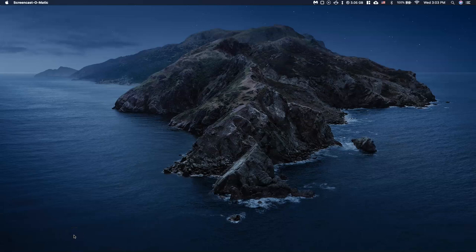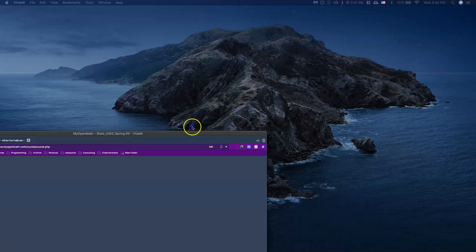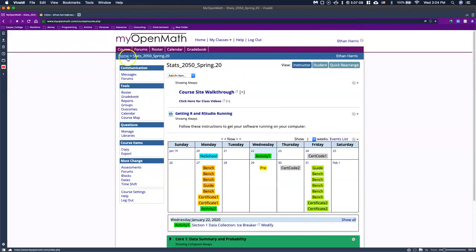Hello everyone, welcome to our first guide video. For this first one, I'm going to literally walk through step-by-step everything in the guide just to help us be able to use our new software, specifically R Commander and possibly a little bit of Excel. I'm starting basically from scratch and we're going to first start off by getting into MyOpenMath. So let's go ahead and open up our window.